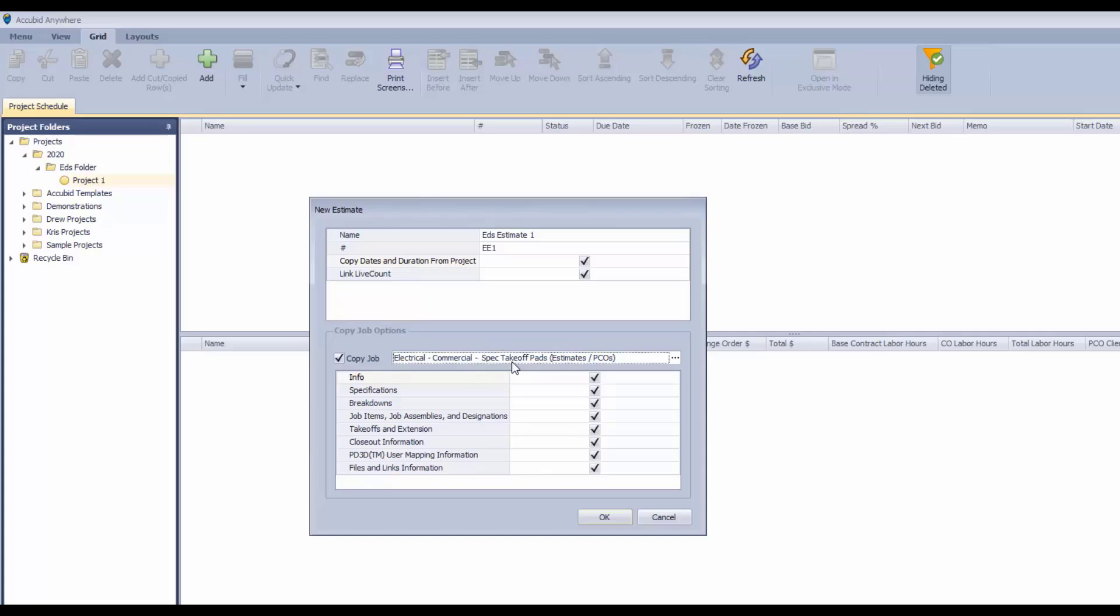Now you also have the option of selecting any other estimate that you've done in the past. And if that's the case, if you want to use one of your previous estimates that's all set up, that has all of your labor in it, has all of your indirects, have all of your overhead markups and everything in it already, you could use that as your starting point rather than a blank template.